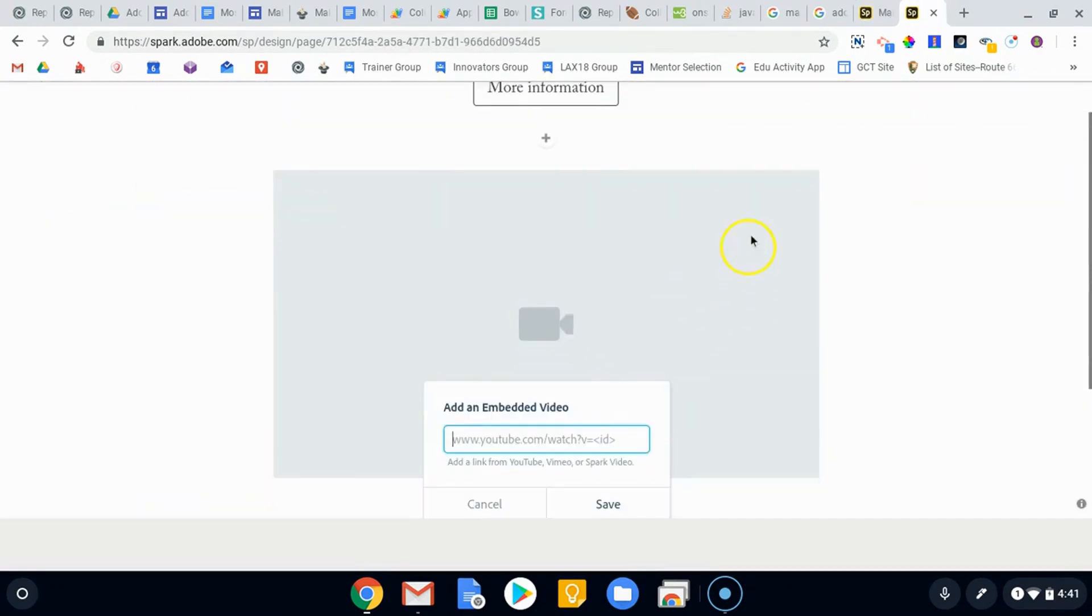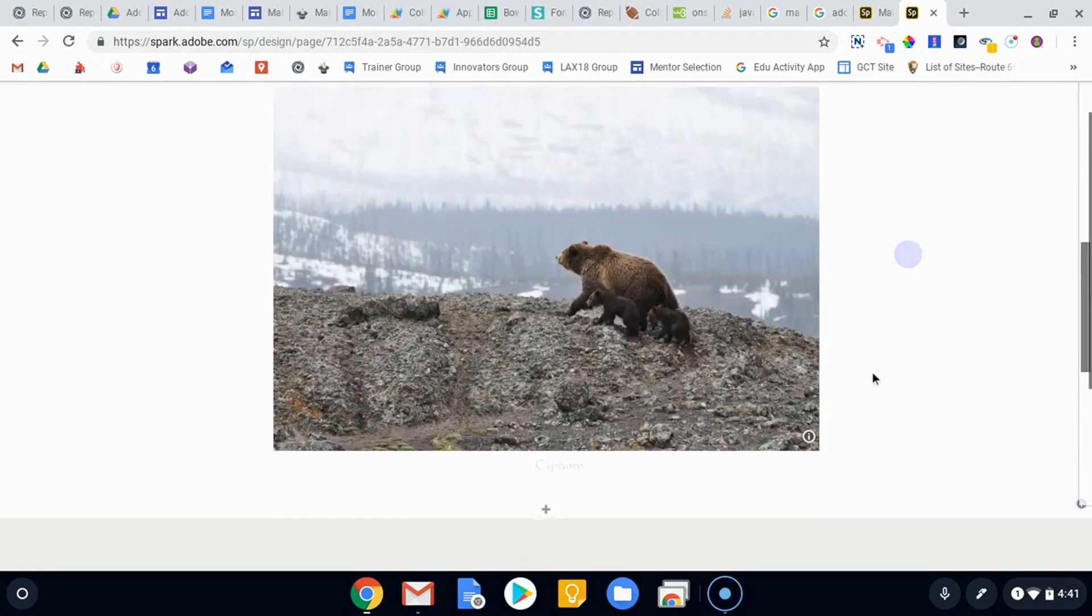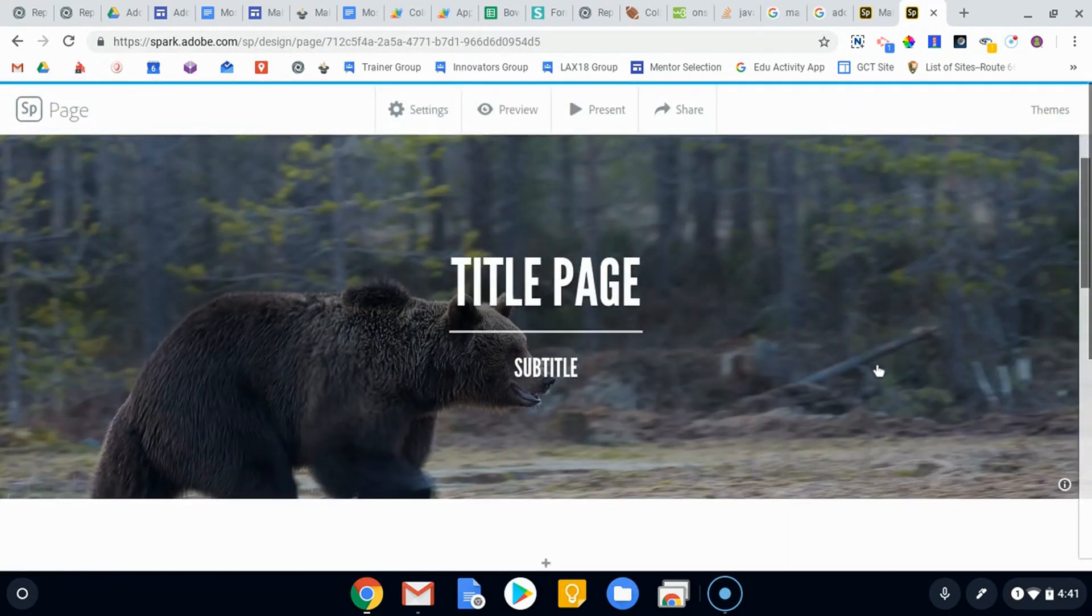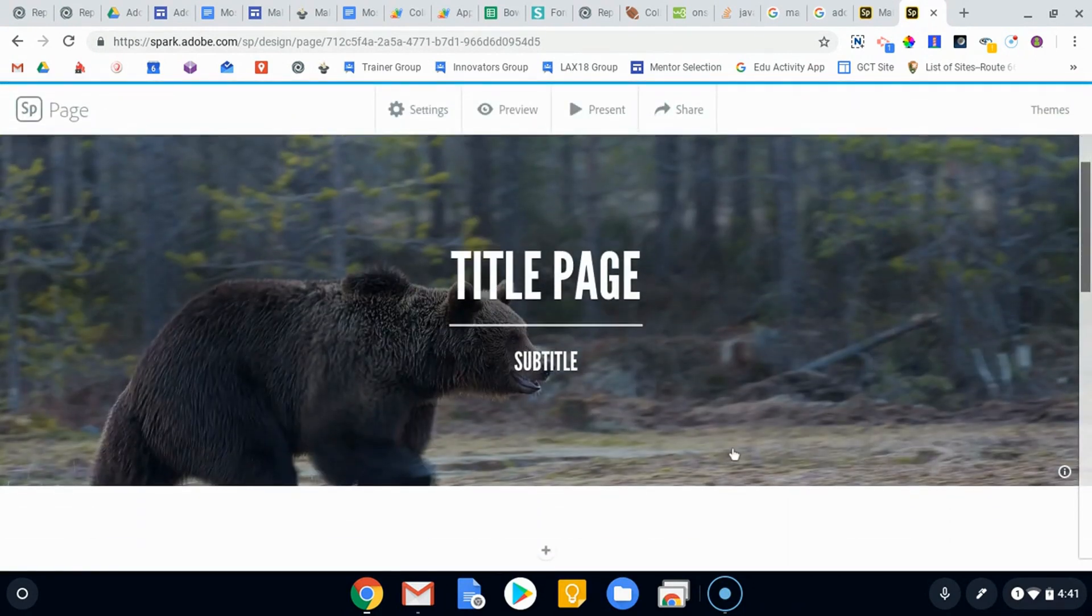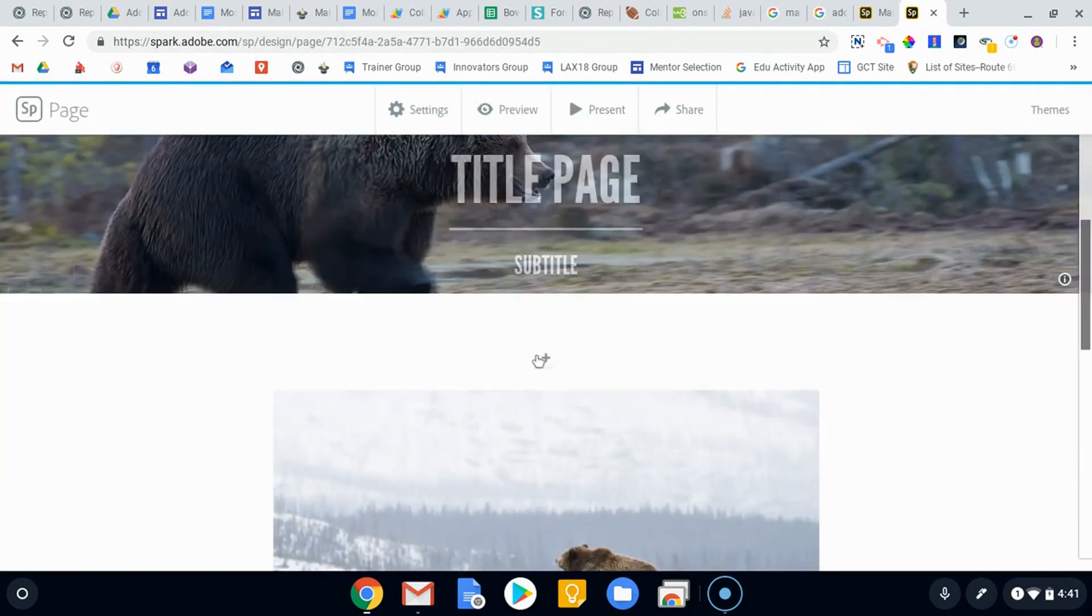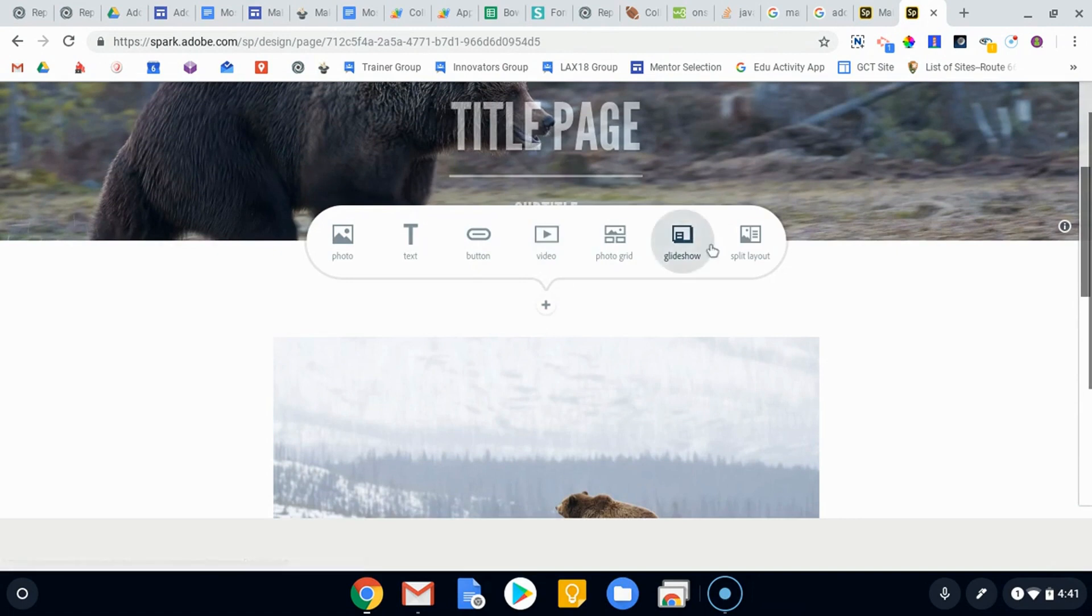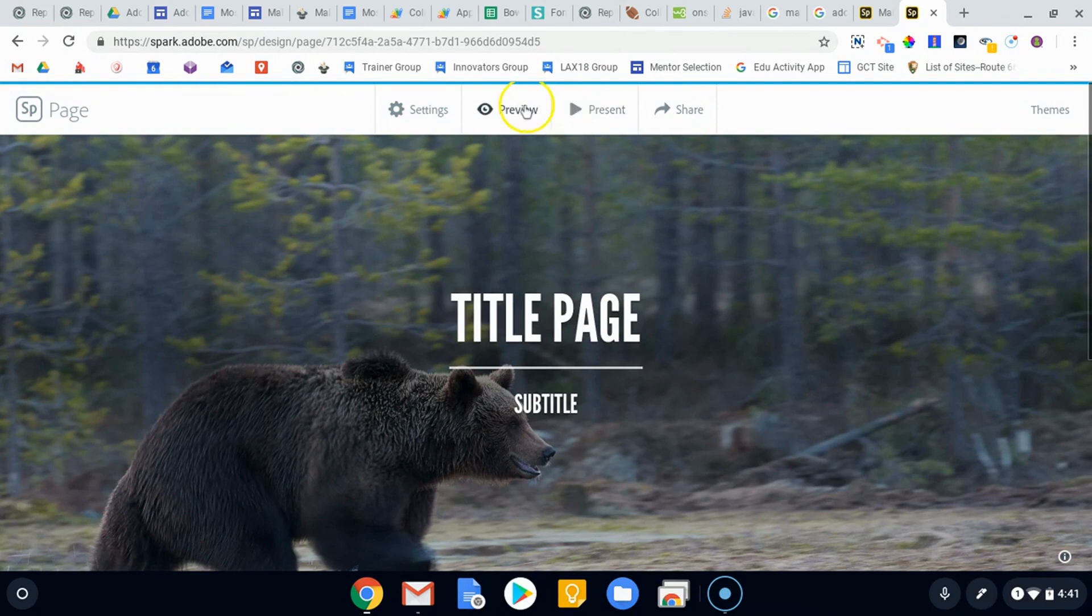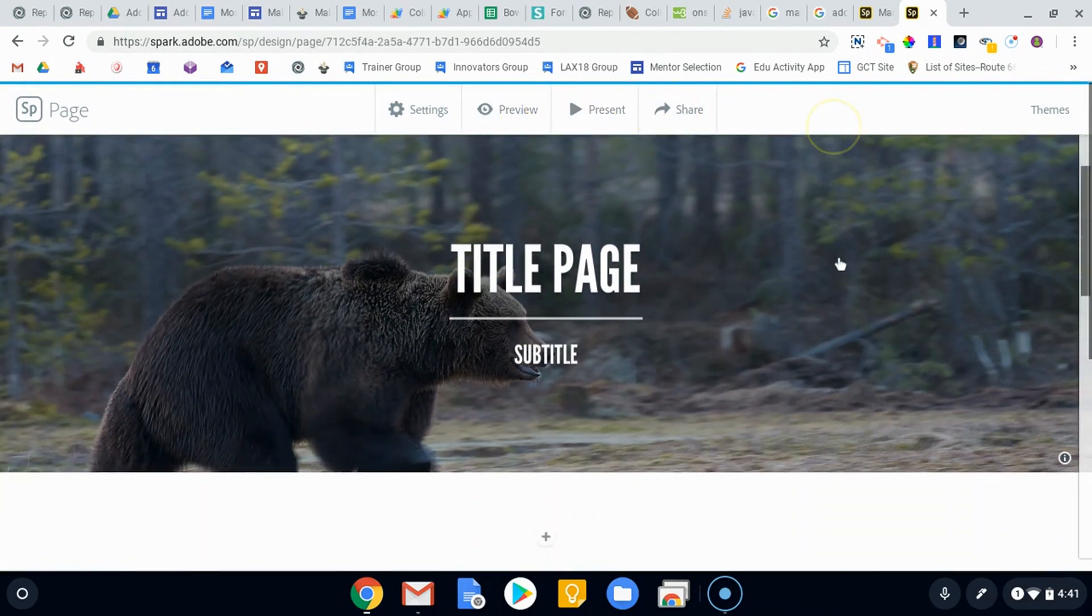But this is enough to kind of get you started putting your own website together using Adobe Spark. Check out our next videos where we'll talk about these other options over here on the right: the glide show, the split layout, and the photo grid. Then our third video will talk about how to present and share and what you can do with this once you're done. We'll see you then.